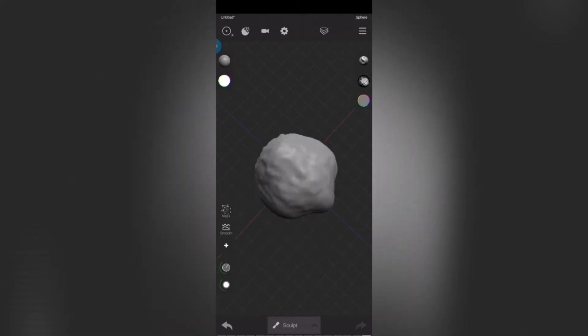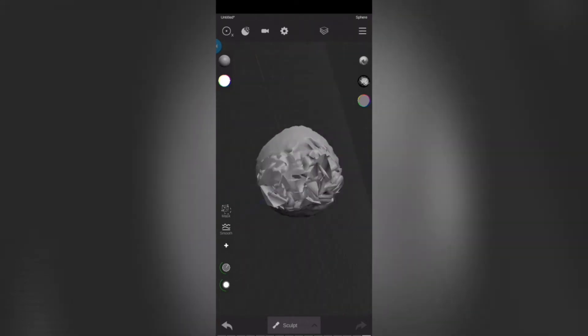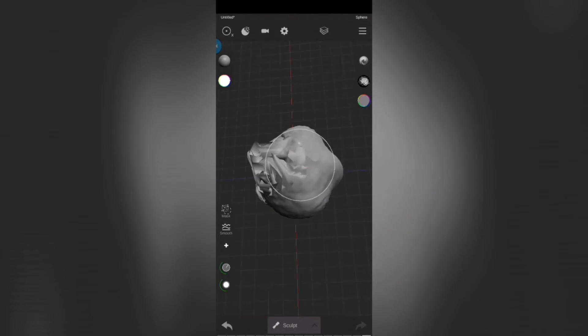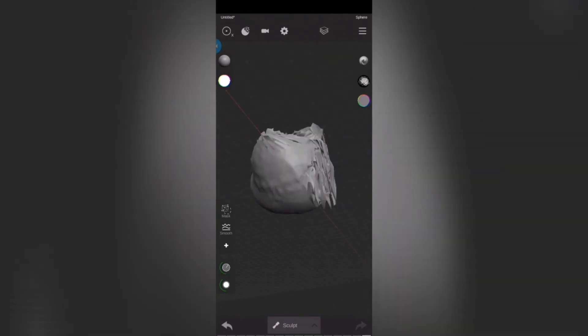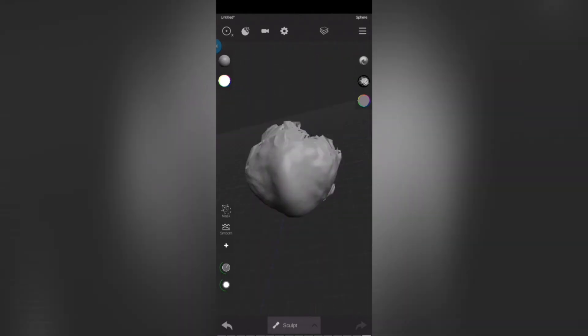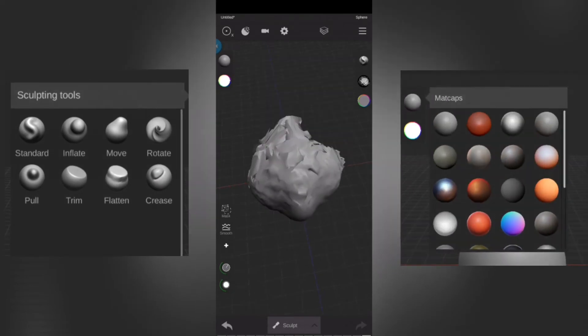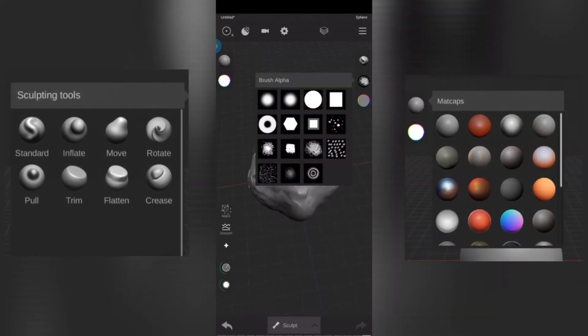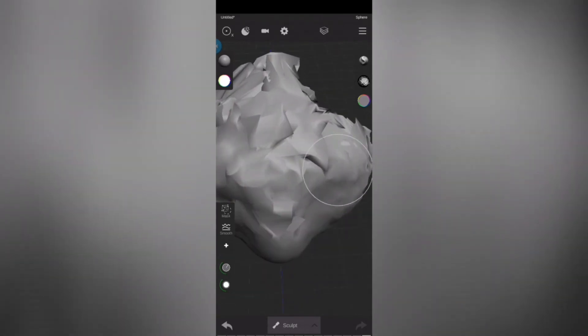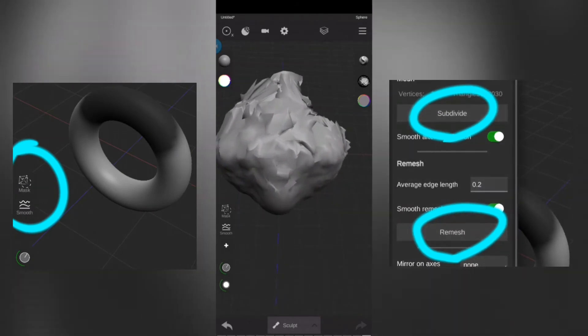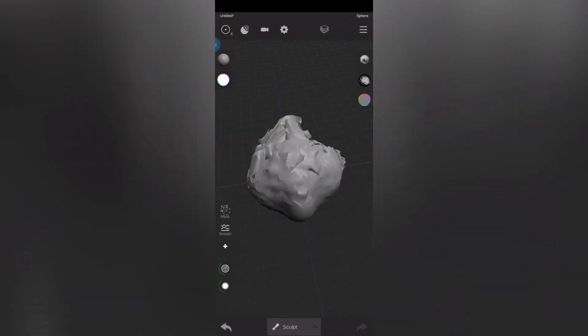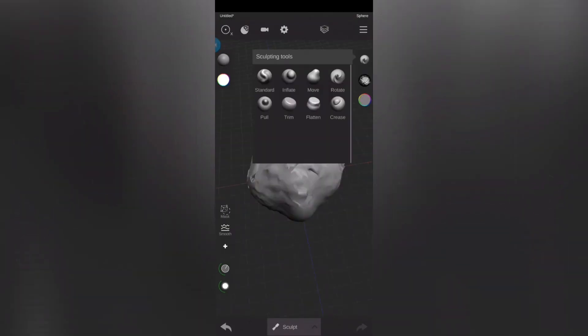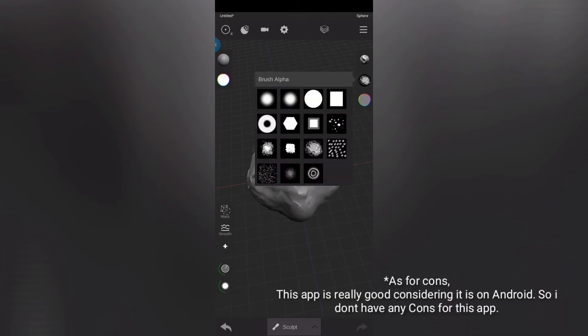This is the best sculpting app you can find on Play Store. It has become really good, especially after the previous update. It has all the basic brushes and matte caps. It also has features like masking, remesh, subdivide, and more. The user interface is also really good.